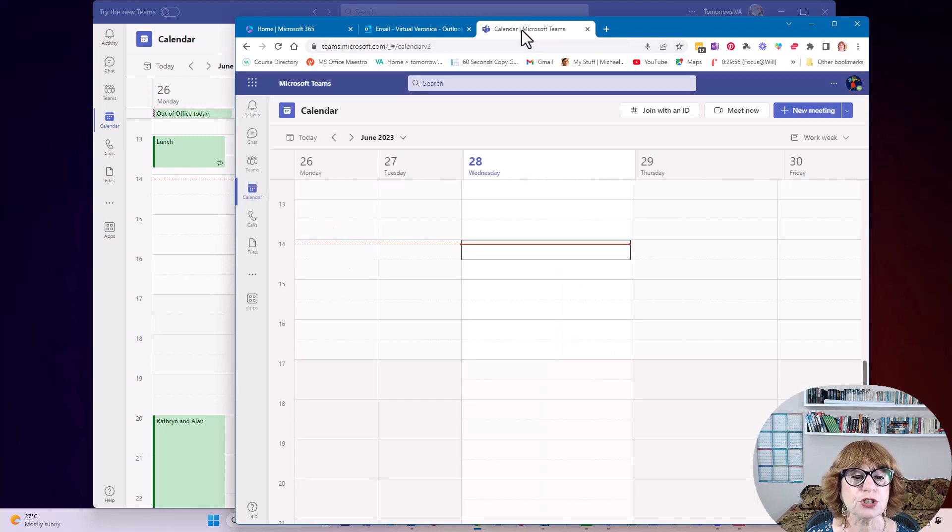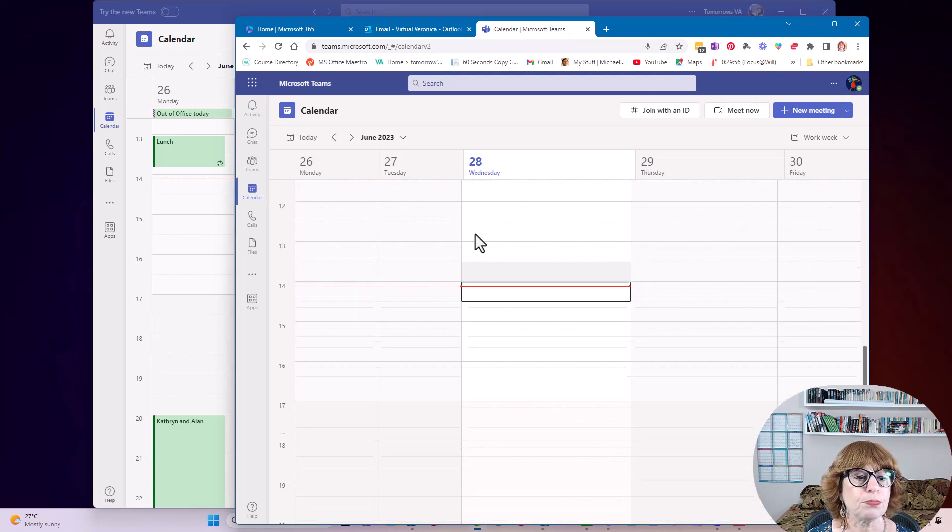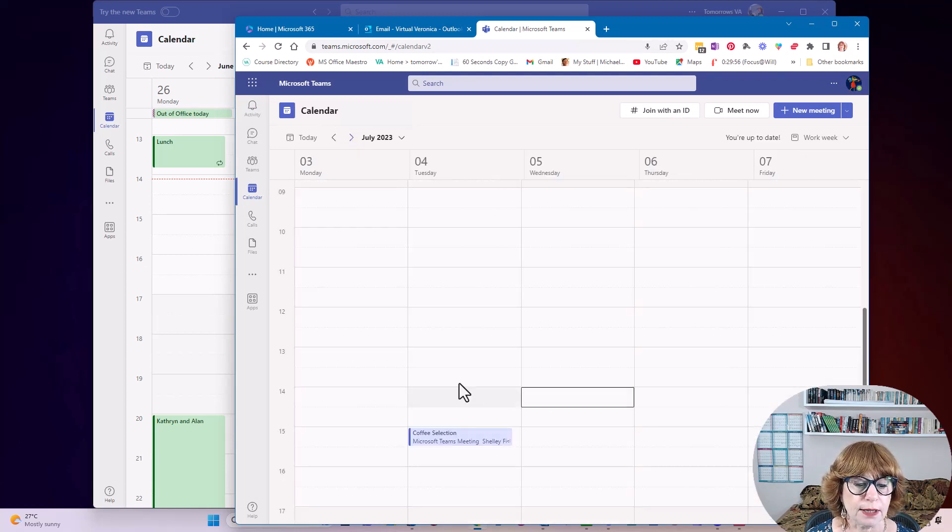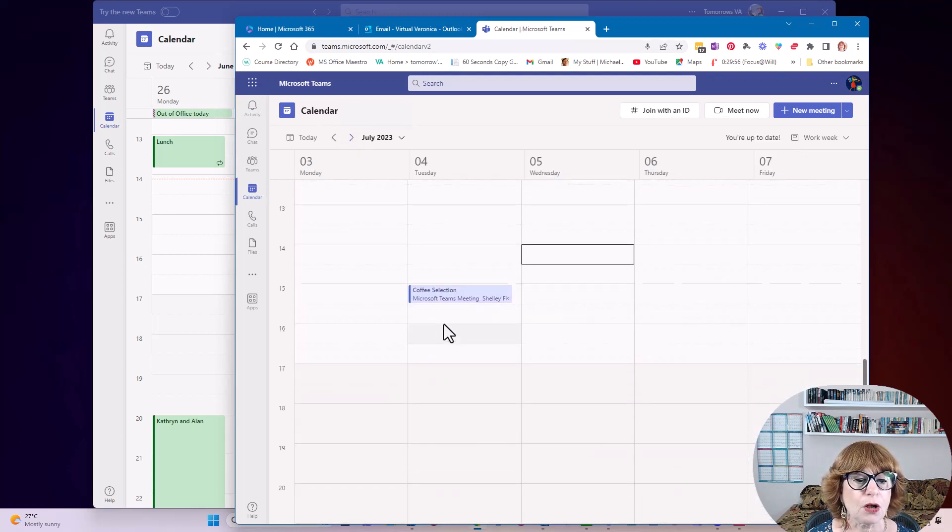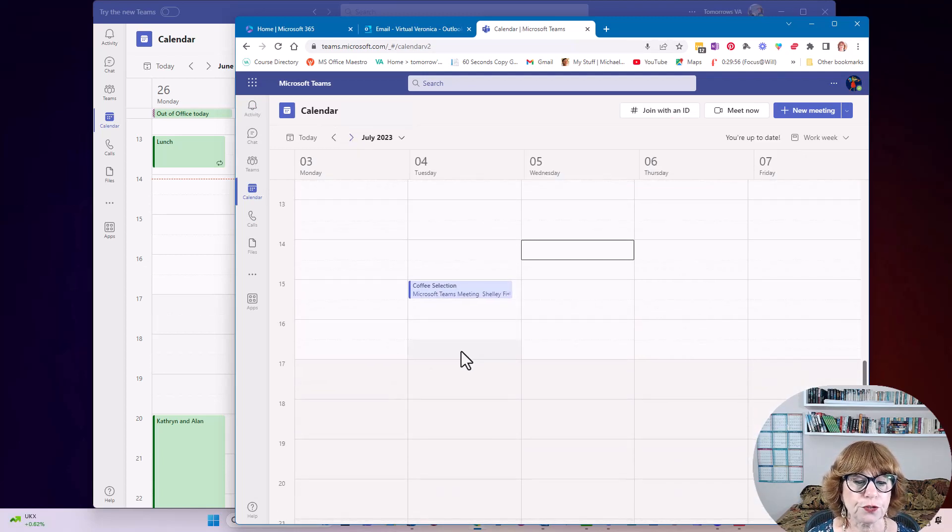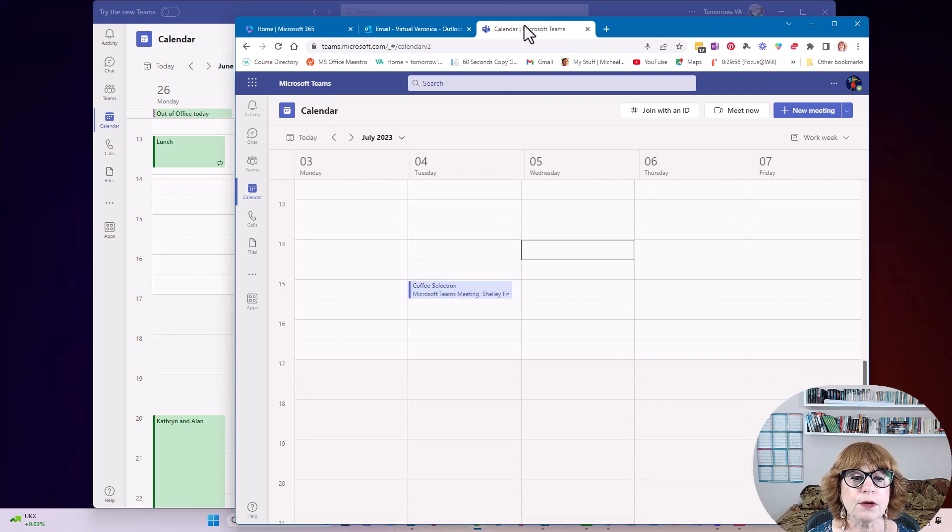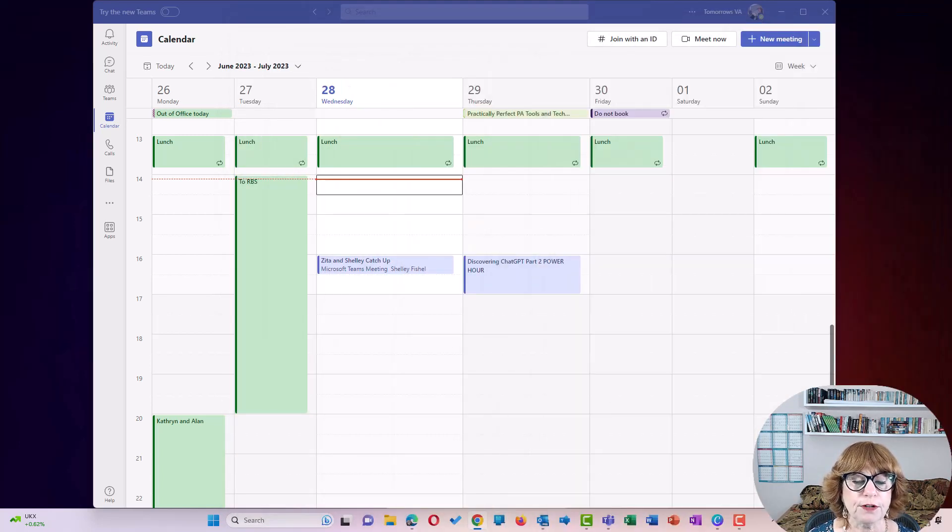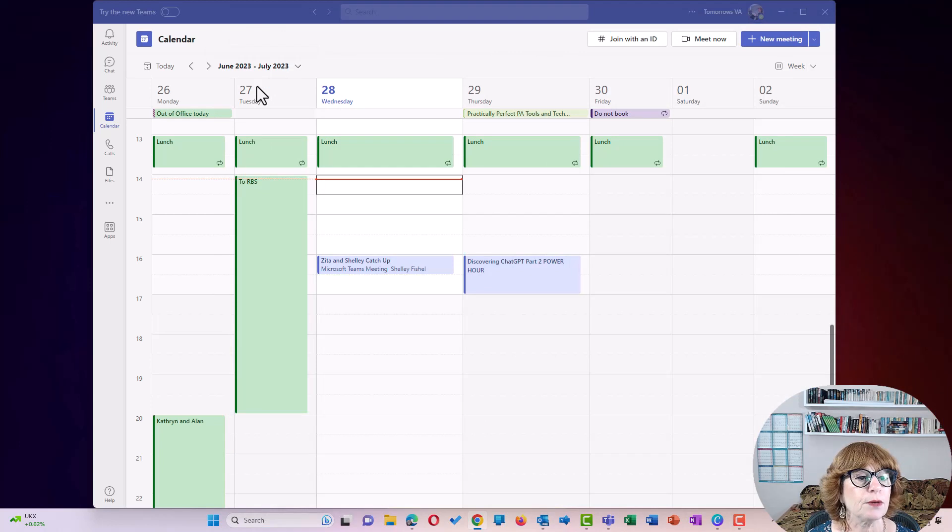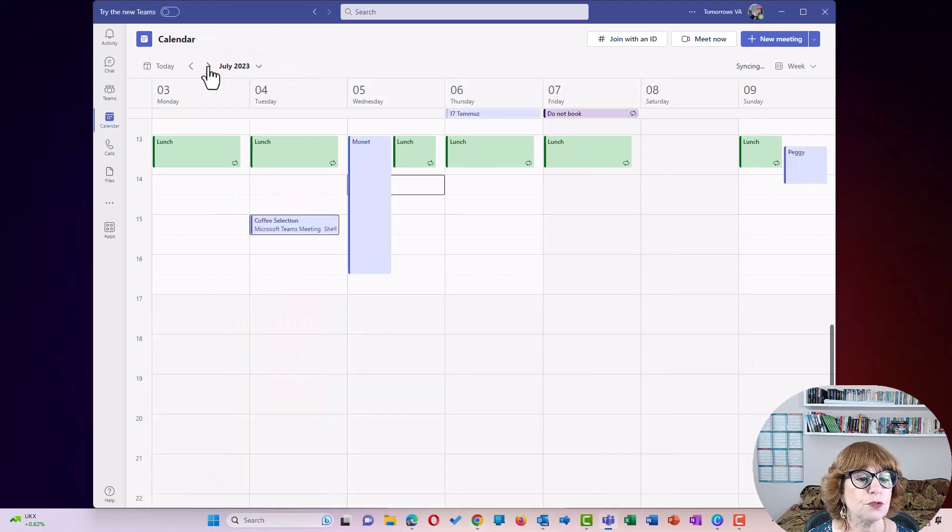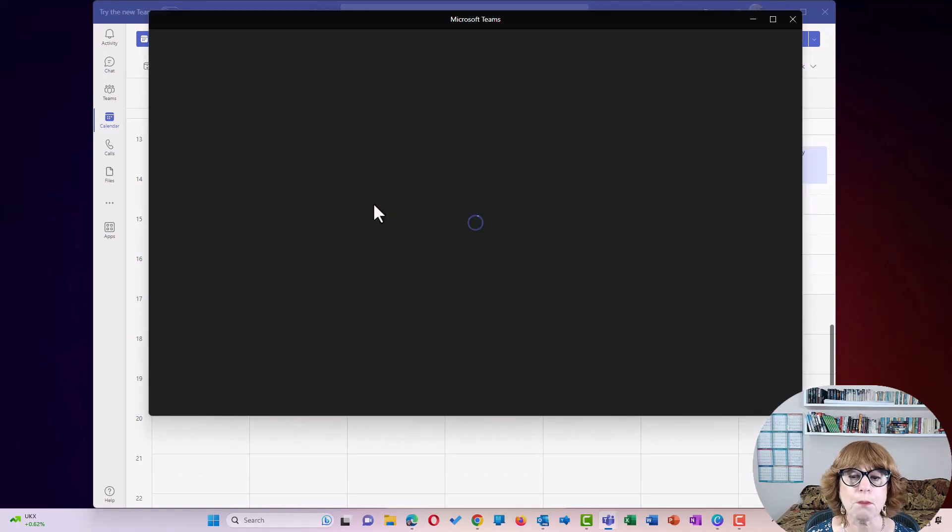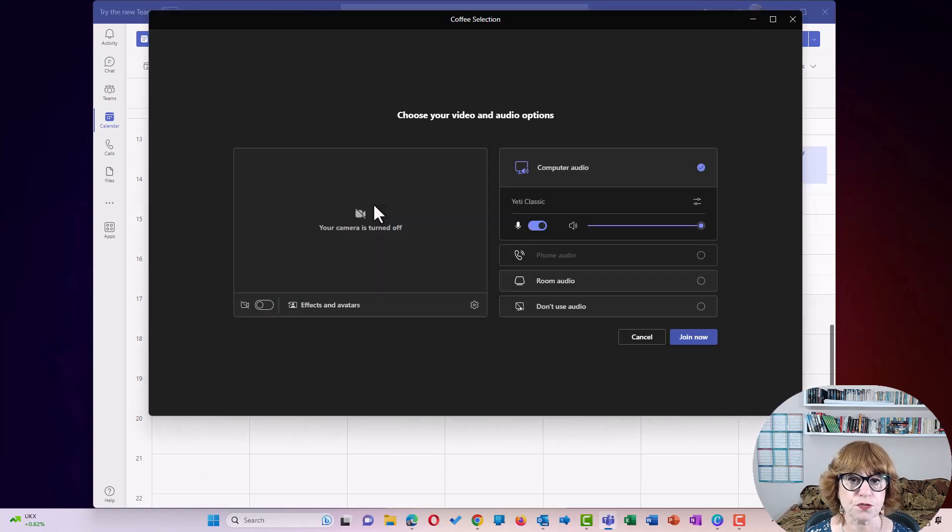So now it should be showing up in here. There it is on the 4th of July. So what I'm going to do is I'm just going to move her out of the way. And I am going to go to July the 4th, which is next week. And I am going to join this meeting from my Microsoft Teams tenant.